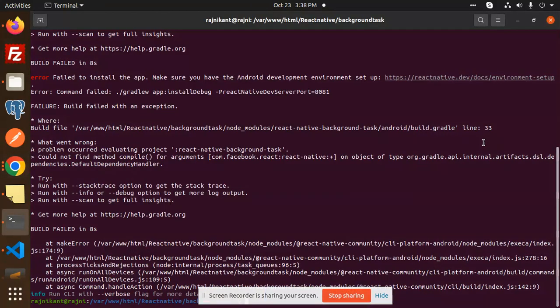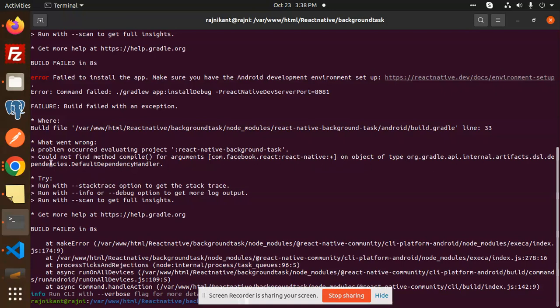Hello friends, welcome back to the new tutorial of React Native. So today I am using the React Native background task module but facing some of the issues like com.facebook.react.ReactNativePlugin object is not found, could not compile that method. So how to resolve this issue we are going to learn in this video.